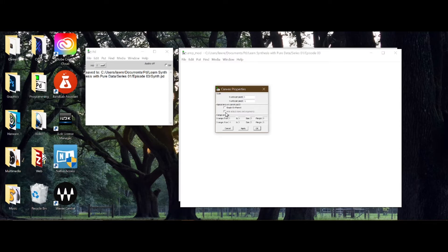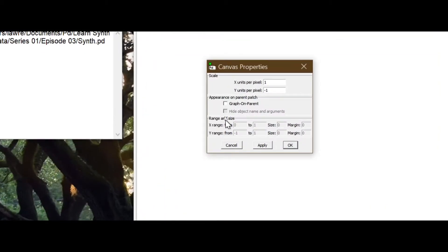We're going to enable 'Graph on Parent' - there's a checkbox for that. I'll zoom in because the print is getting small. When you zoom in you may see a second mouse cursor from the screen recorder; just follow the big cursor. We're going to click 'Graph on Parent'.